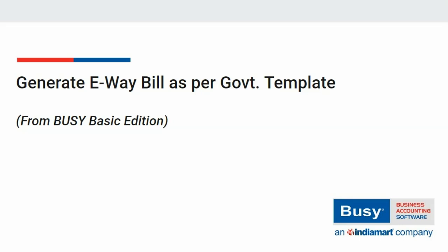How to generate e-way bill as per government template. In this video, we will discuss how to generate e-way bill using the as per government template option provided in BUSY.